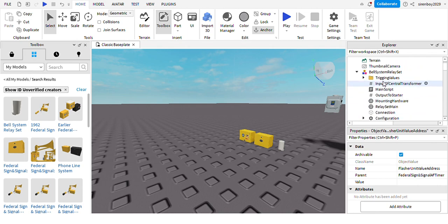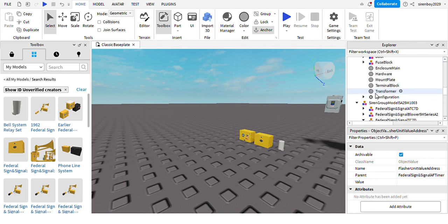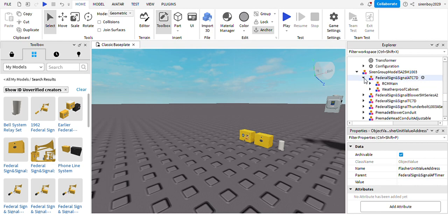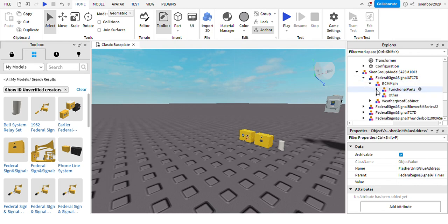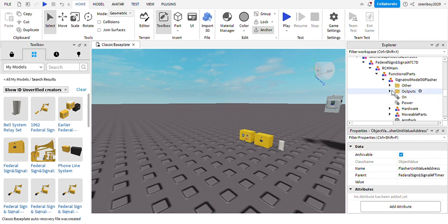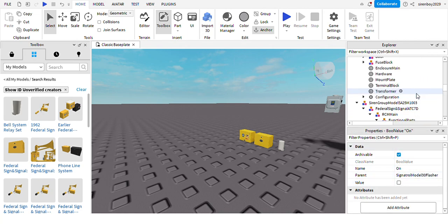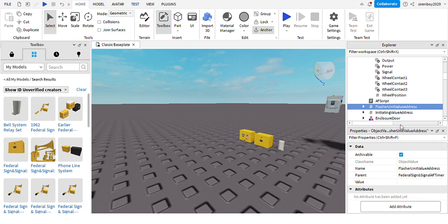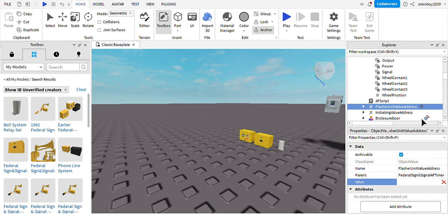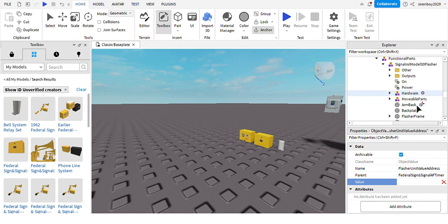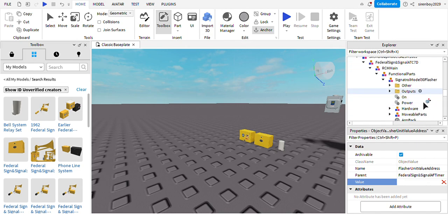Now we're going to go to the master unit value address. Go to the 8TC7D, RCM main, functional parts, signature model 30 flasher, and then on. This value will be on, and signal control model 30 flasher. Now everything has been set up and we can test it.